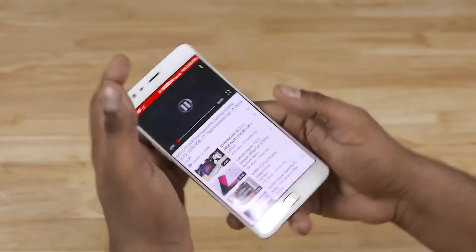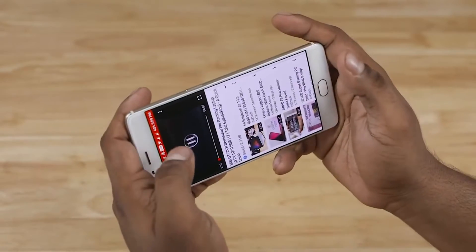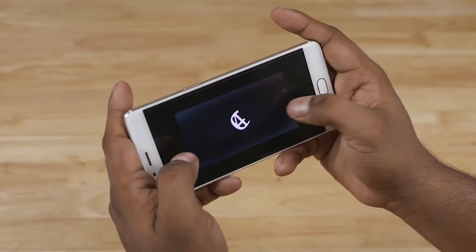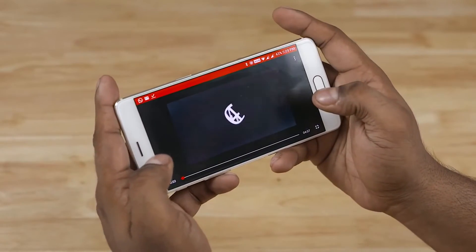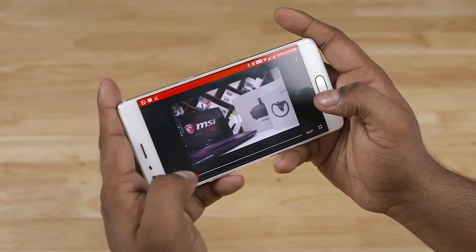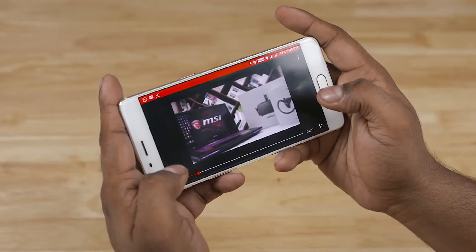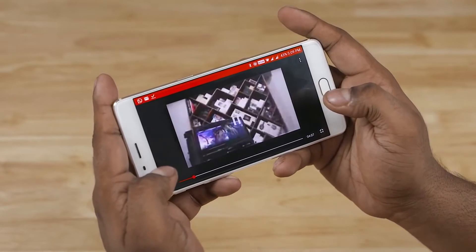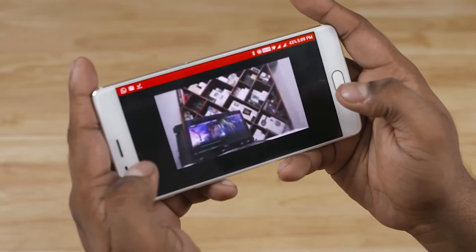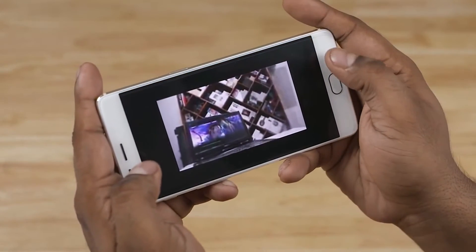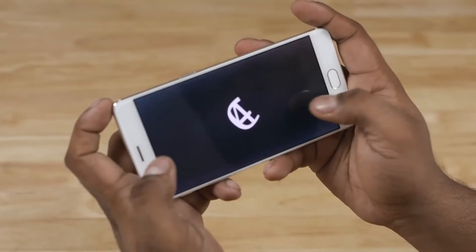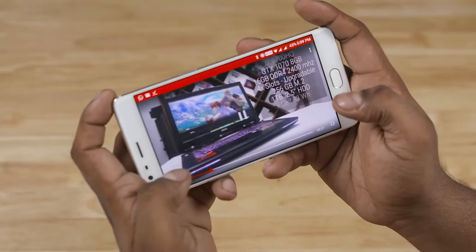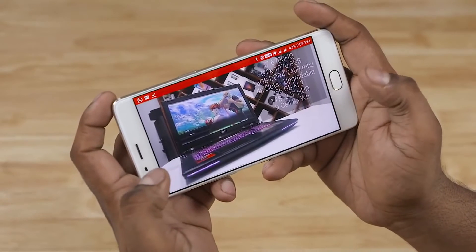This means you get to know how much data you use and also monitor the storage remaining on your phone. Great for a market like India where there are a lot of budget phones with lower storage and people on very tight data plans.